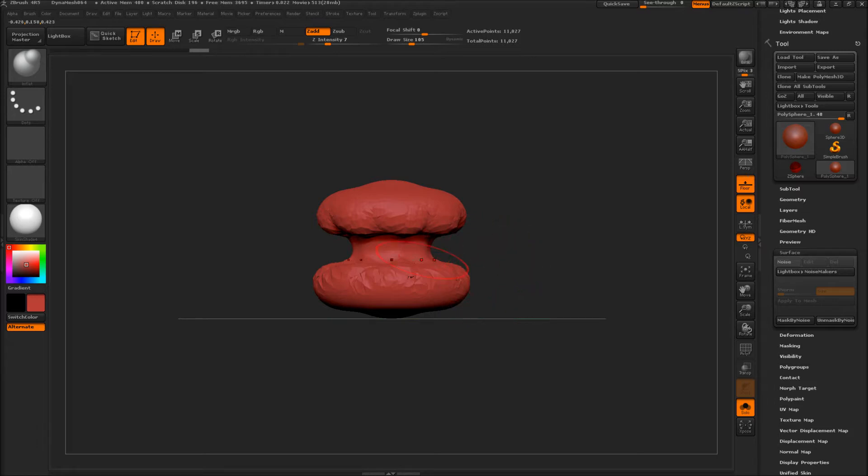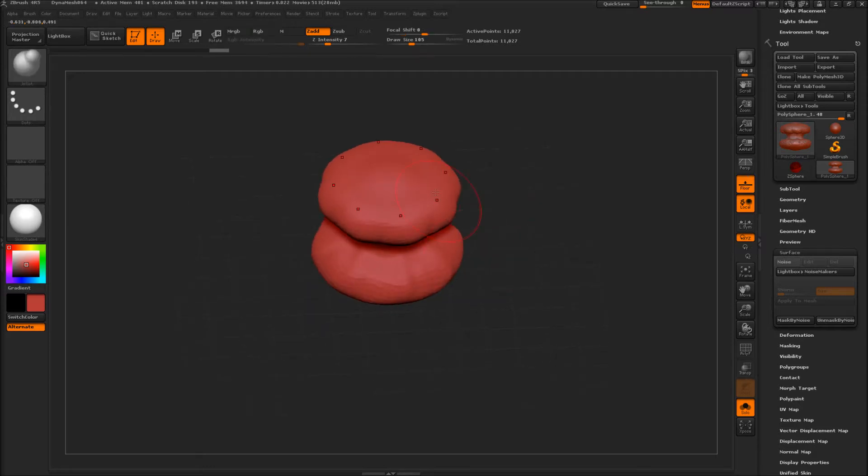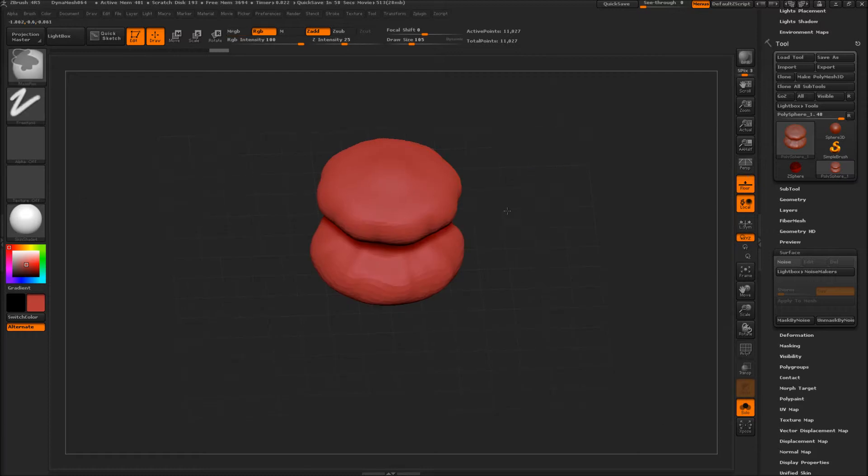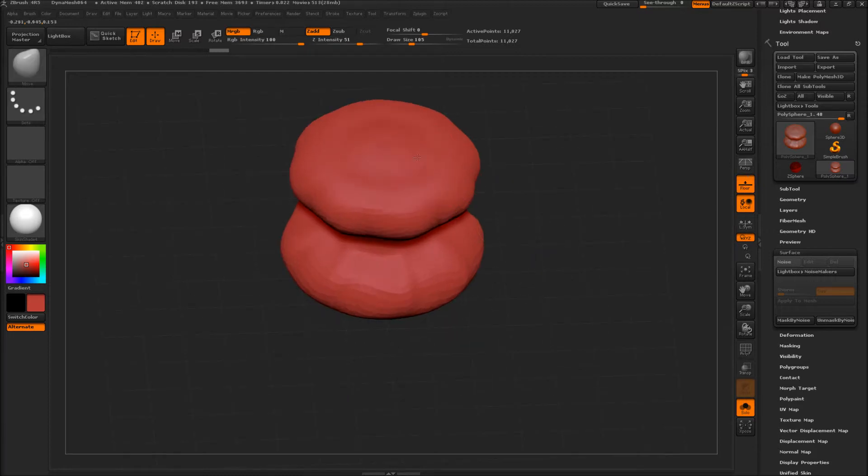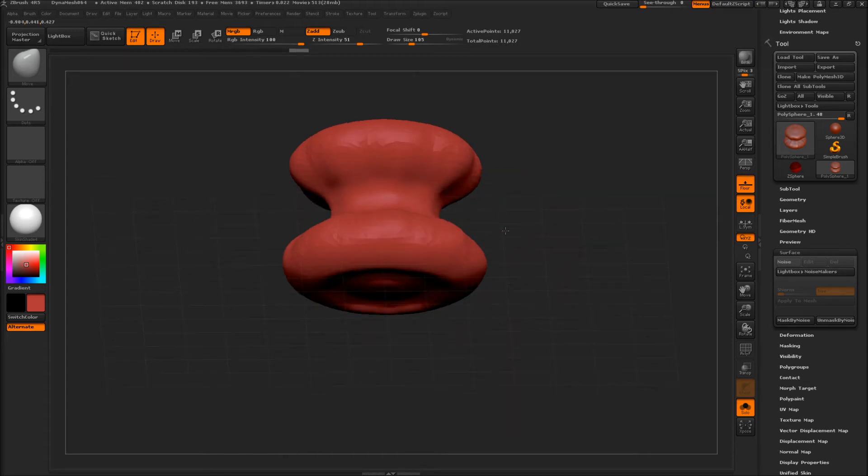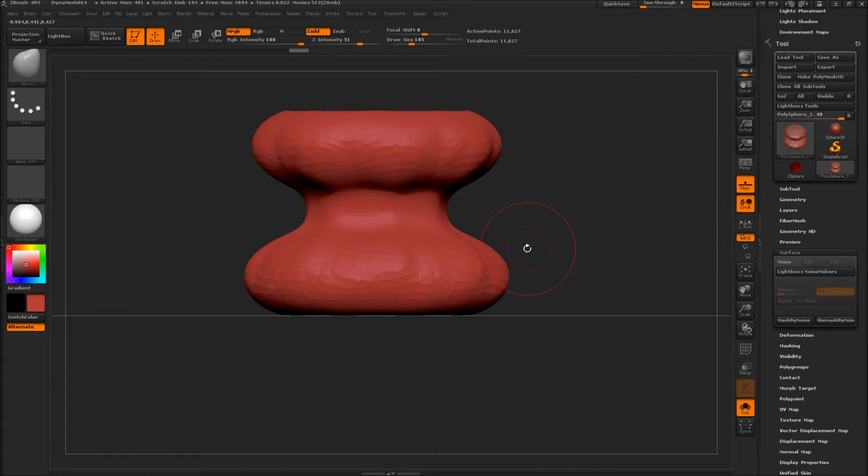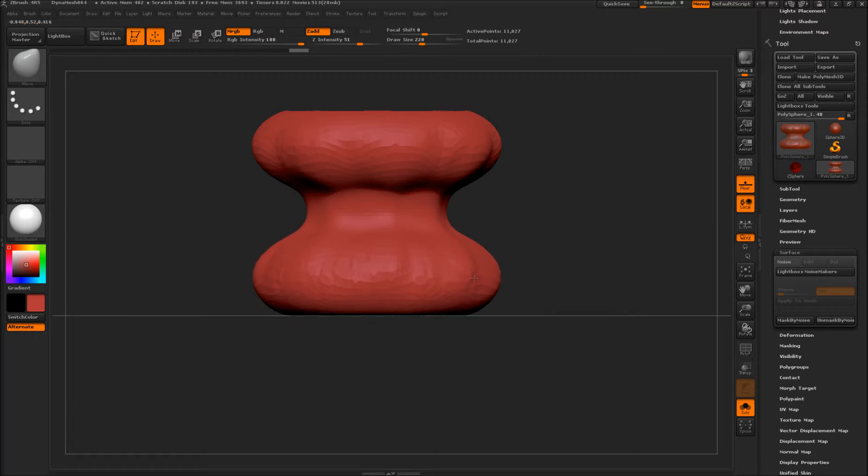Then Shift and reduce the Z intensity, and then B-I-N, just pull that in a little bit on both sides. I've got my Move brush, so size up a little bit and scale this in just a smidgen.